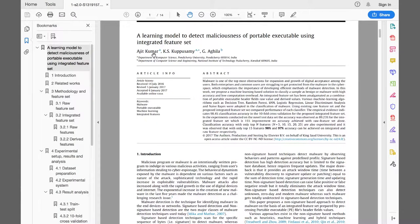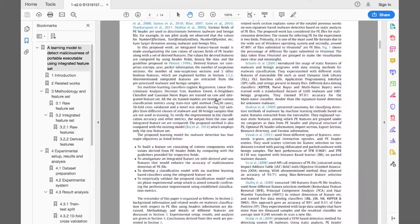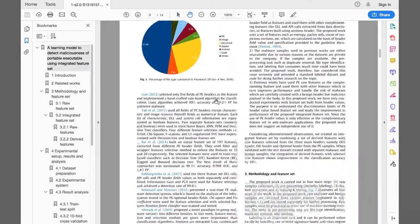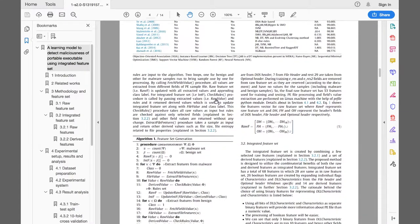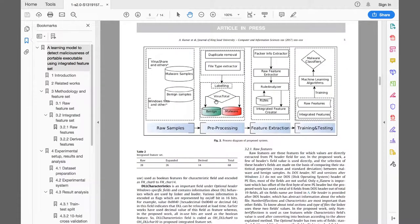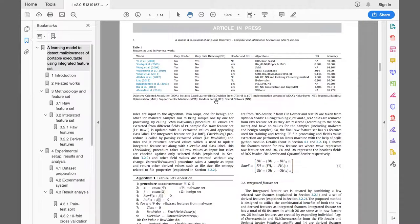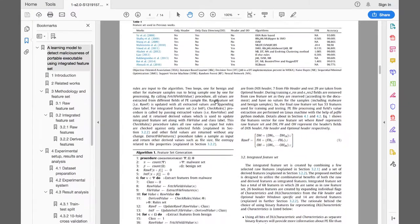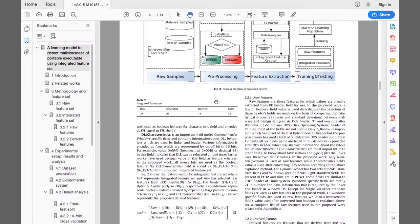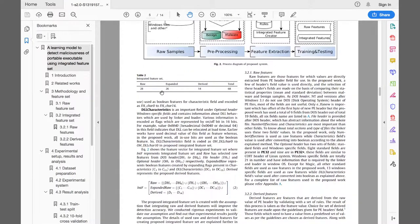I'm not even going to try to say the names of the authors because I'm just going to butcher them. But it's a very well written paper. I liked it. It's lightweight reading - it does go into some detail, but it's not too extensive. I'm not going to go through all of it, but I'm just going to focus on what matters for the stream, which is the features. So basically for their analysis, the authors selected 28 raw features from the files, and they derived 14 and they used 26, which is what they call expanded.